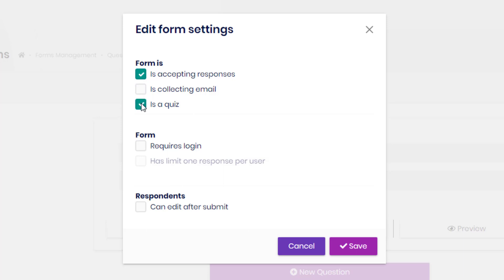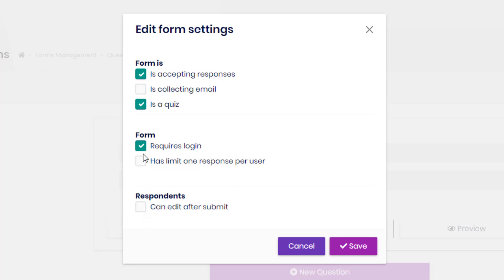We can make it a quiz, and we can also require a login and set a limit to one response per user. We could also let them edit after they submit. Now I'm just going to make it collect the emails, and I'm just going to leave the others as is.